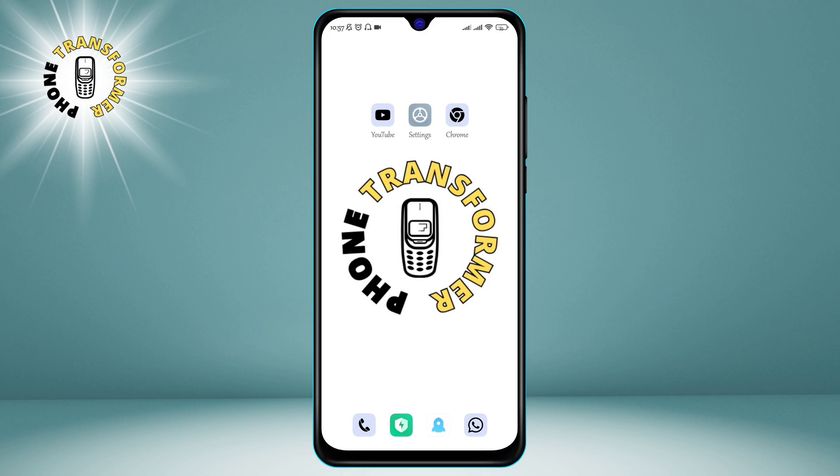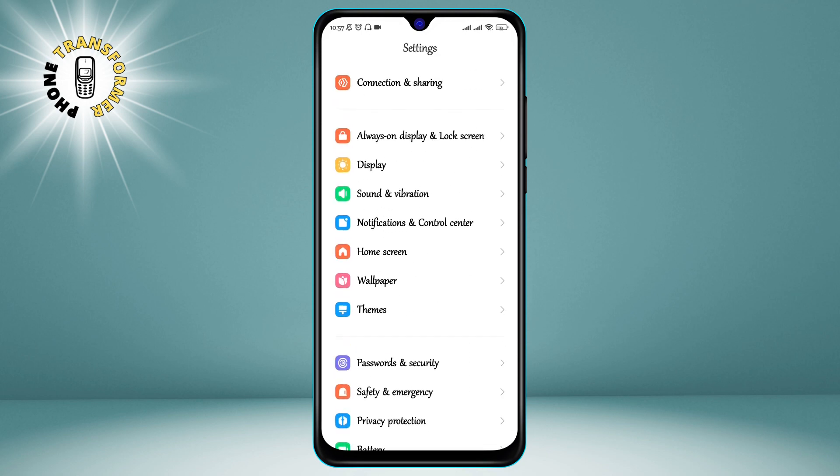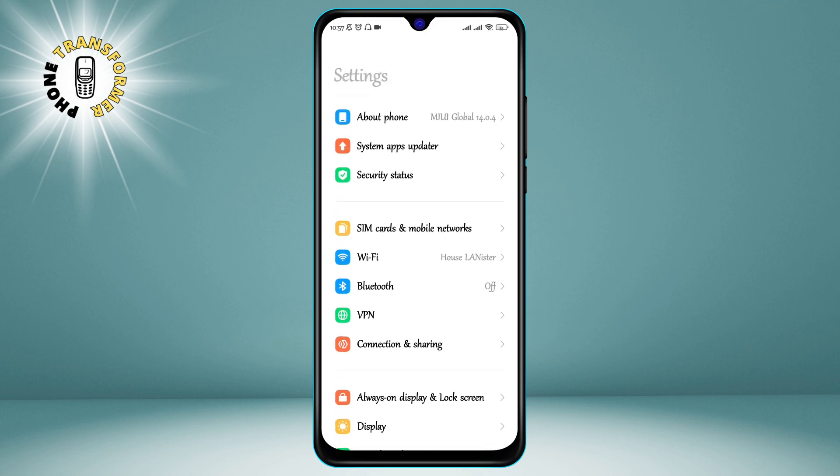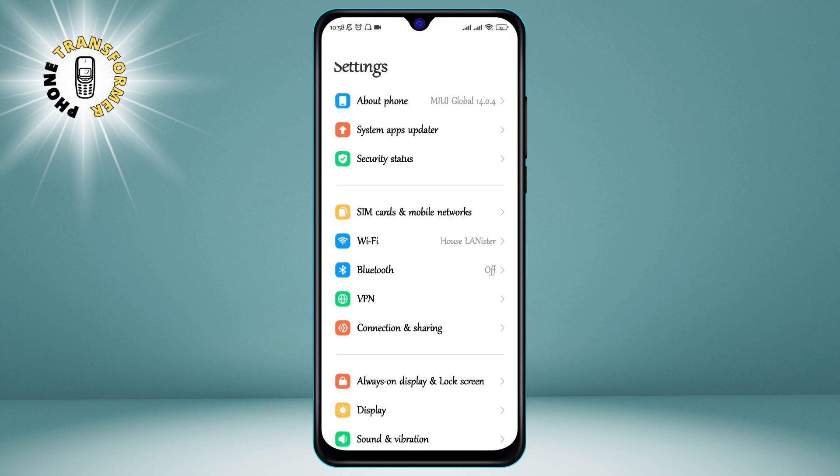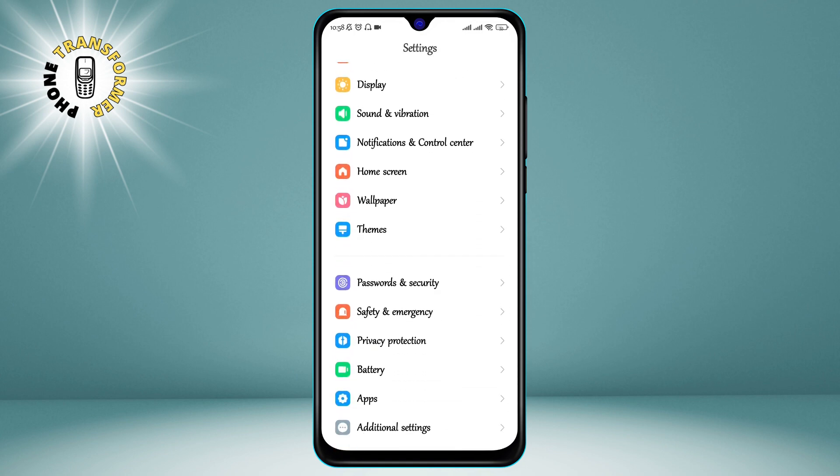Step 1. Go to Settings. This is the app that looks like a gear icon on your home screen or app drawer. Tap on it to open the Settings menu.